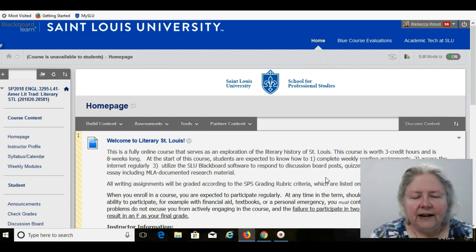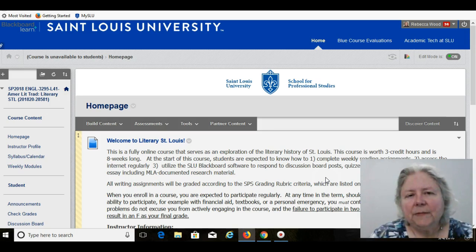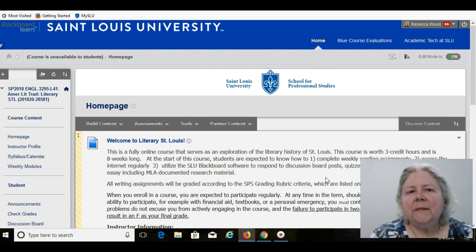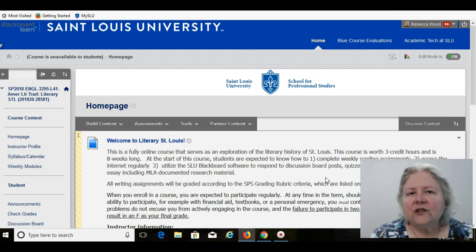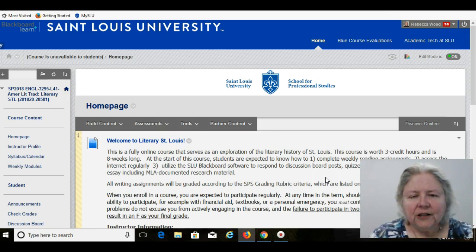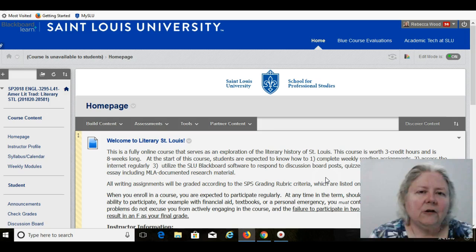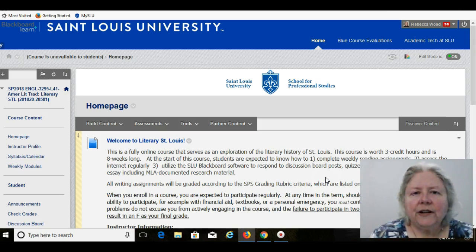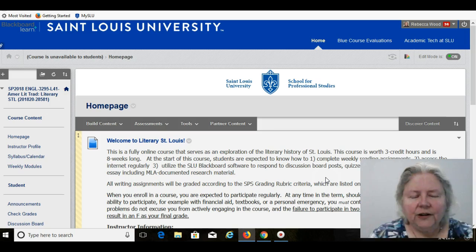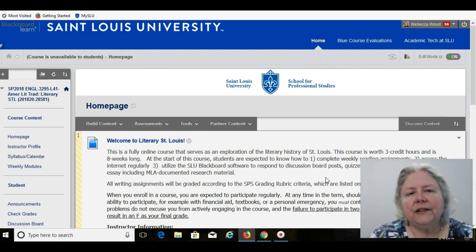And during this class, we will have weekly discussions about the reading assignments, about our own knowledge and recollections and reflections of St. Louis, and also we will watch some videos about St. Louis history, and we'll discuss those as well since history and literature are closely bound, especially in this class.